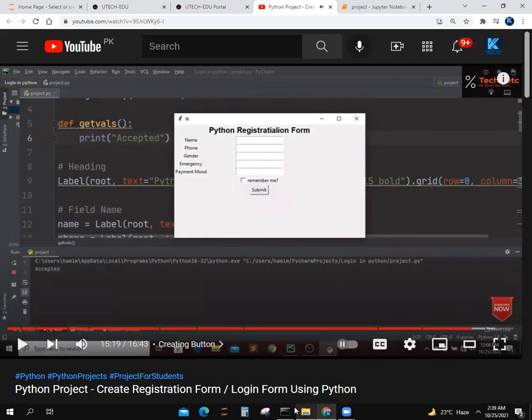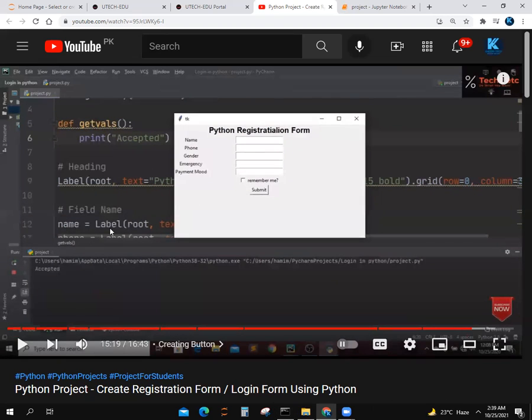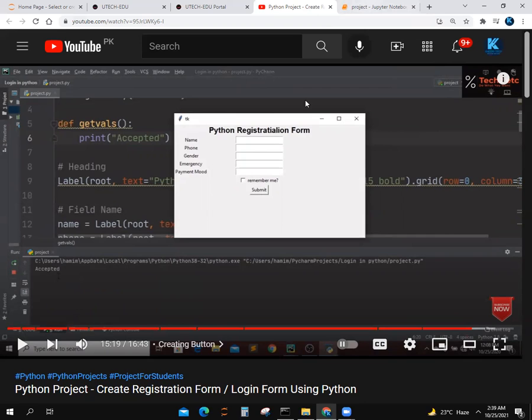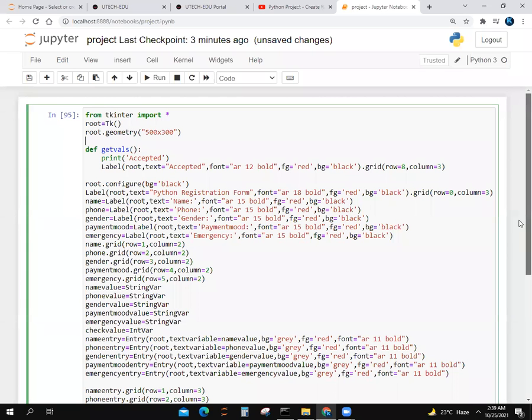You can see my submit button didn't get accepted in his program, but I don't want it. I want the accept message to come on the screen, so the user knows that this program is accepted.